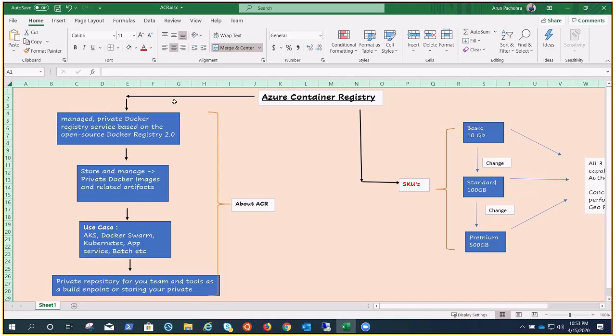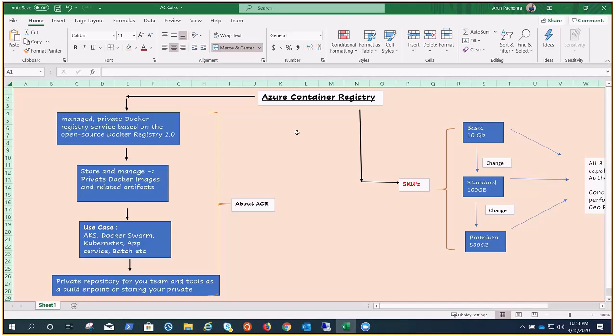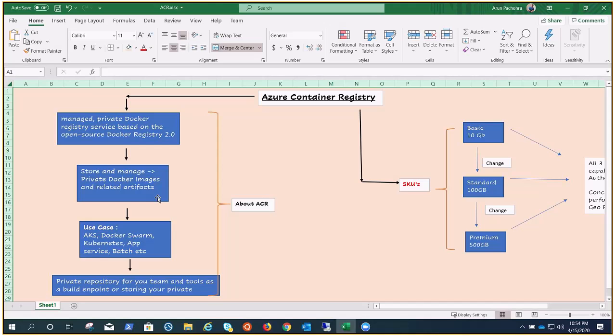This is managed private Docker registry service based on the open-source Docker registry 2.0. To create this registry, you can also create your private registries on private servers where you can put all your Docker images, or you can utilize the public one. This one is the private one. What can we do with this? We can store and manage private Docker images and related artifacts with the help of Azure Container Registry.